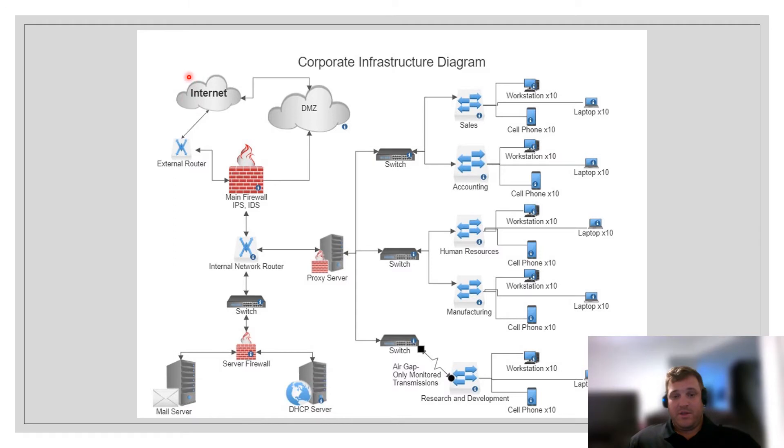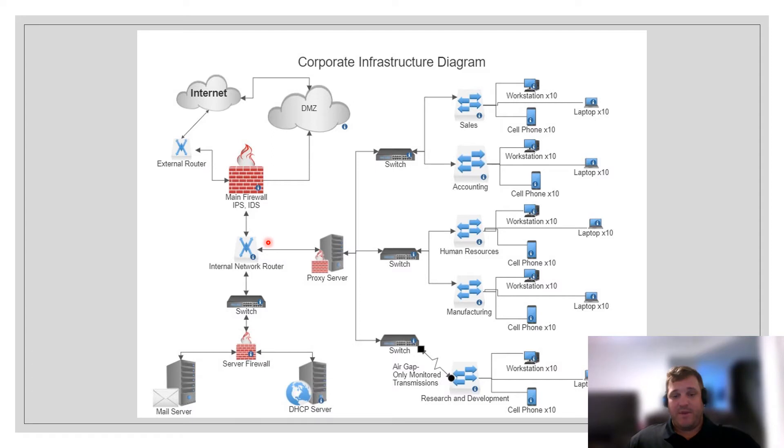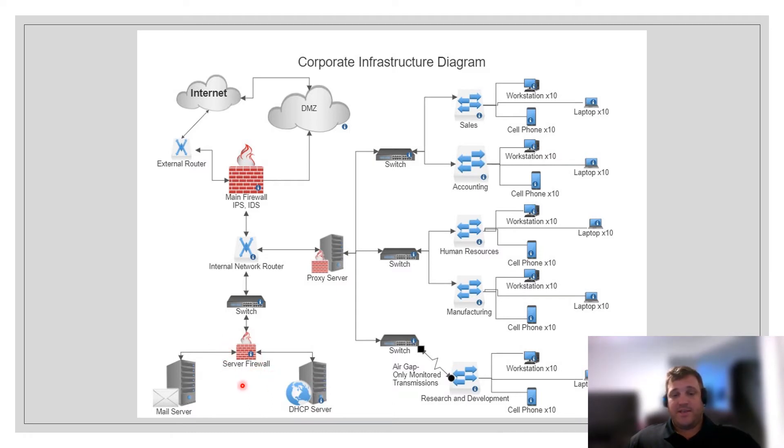The internet is also connected to an external router and then to our main firewall. The internal network starts with an internal network router which is placed inside of that main firewall. From there you notice that we have a switch that leads to another firewall. This firewall is the server firewall which acts as a secondary and last protection system for our servers, our mail server and our DHCP server.